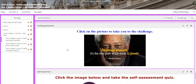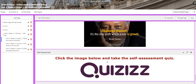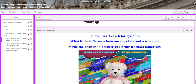For the challenging question, you are going to have a link where you can challenge yourself with the information from that day. You will have a self-assessment, and for what to do tomorrow, I chose to give you a bonus mark if you search for cyclones and find out what is the difference between a cyclone and a tsunami — write the answer on a paper and bring it to school the next day.